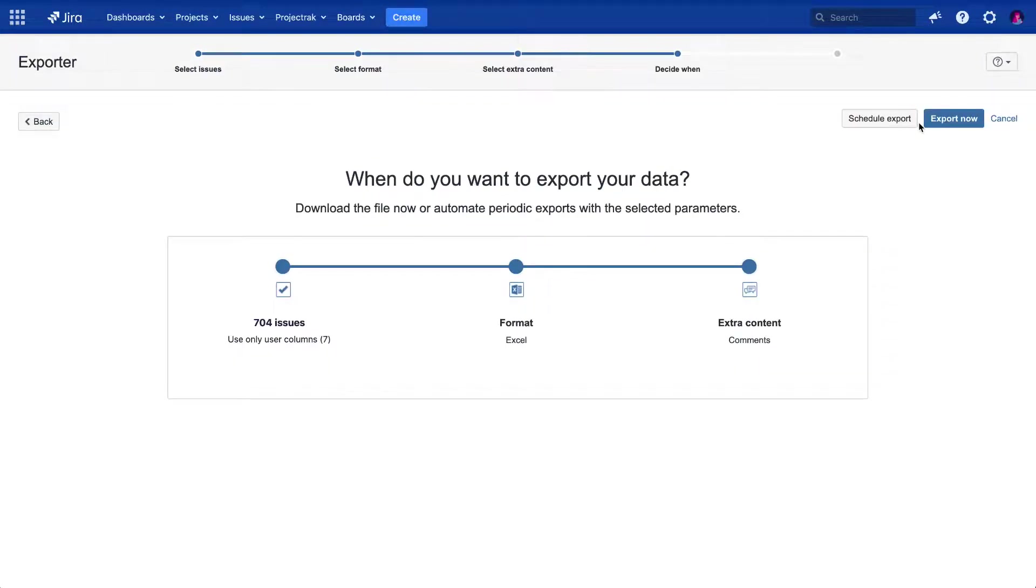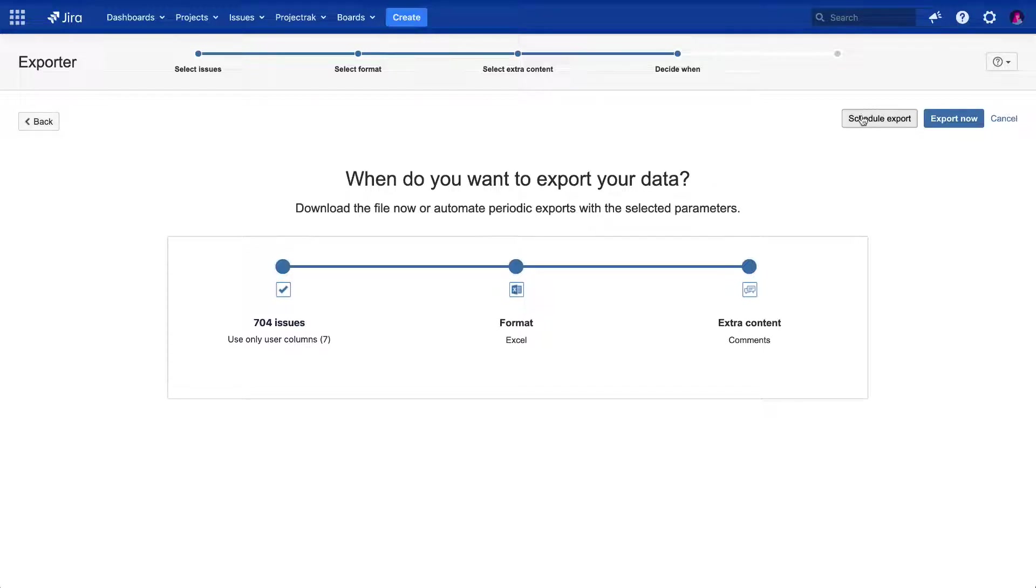So far, this is the common path to any Jira issue exports with Exporter. And this is the moment when we will show you the Scheduled Exports feature, as you might see in the additional top right button.